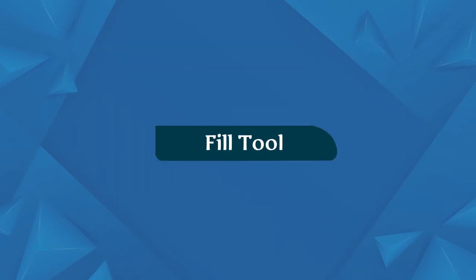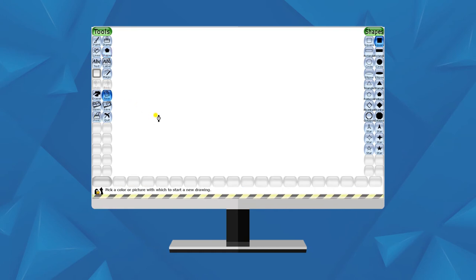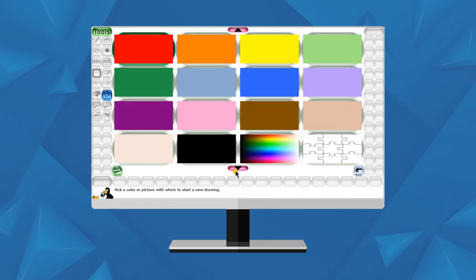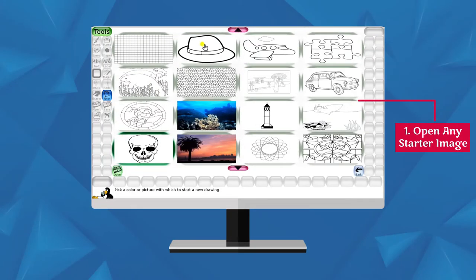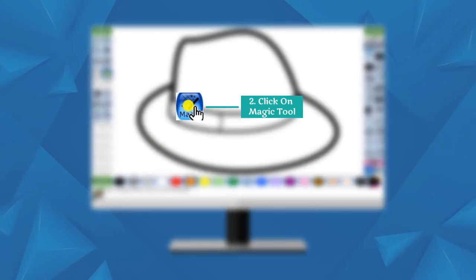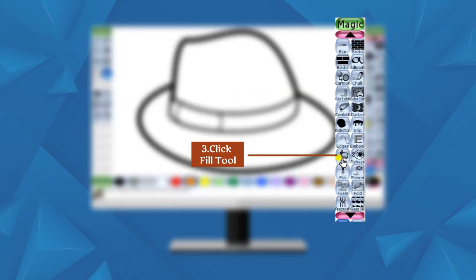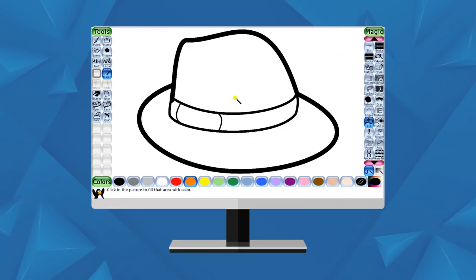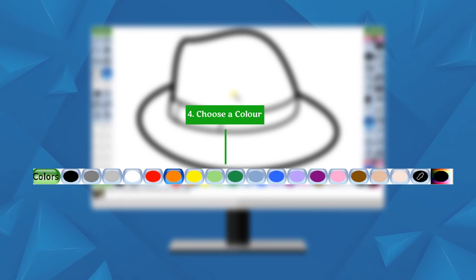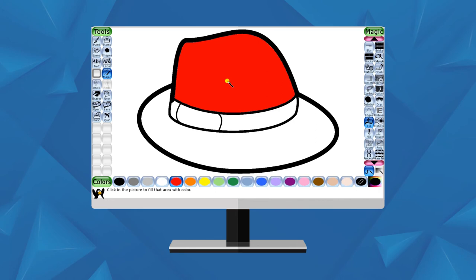Fill Tool: This tool is available as a sub-tool of the Magic tool. It allows you to color your drawing. Open any starter image, click on the Magic tool, scroll down in the sub-tools and click on the Fill tool, choose a color from the color palette, and then fill the color inside the image.